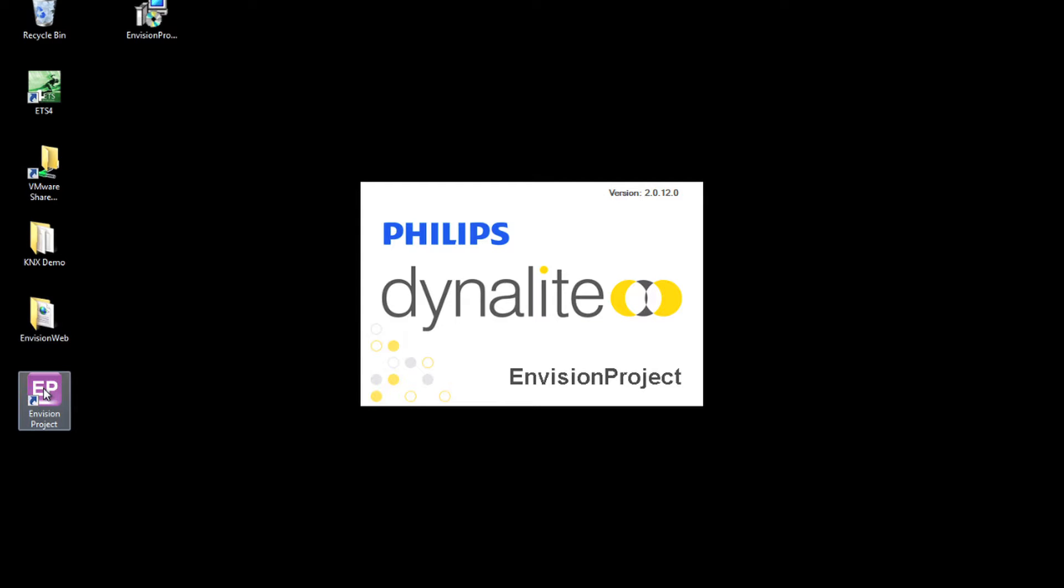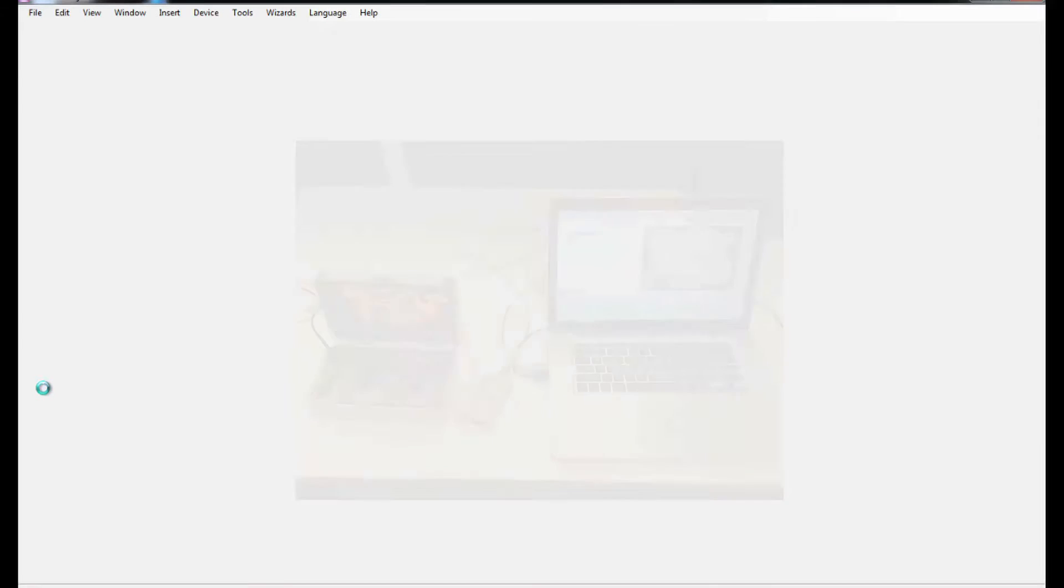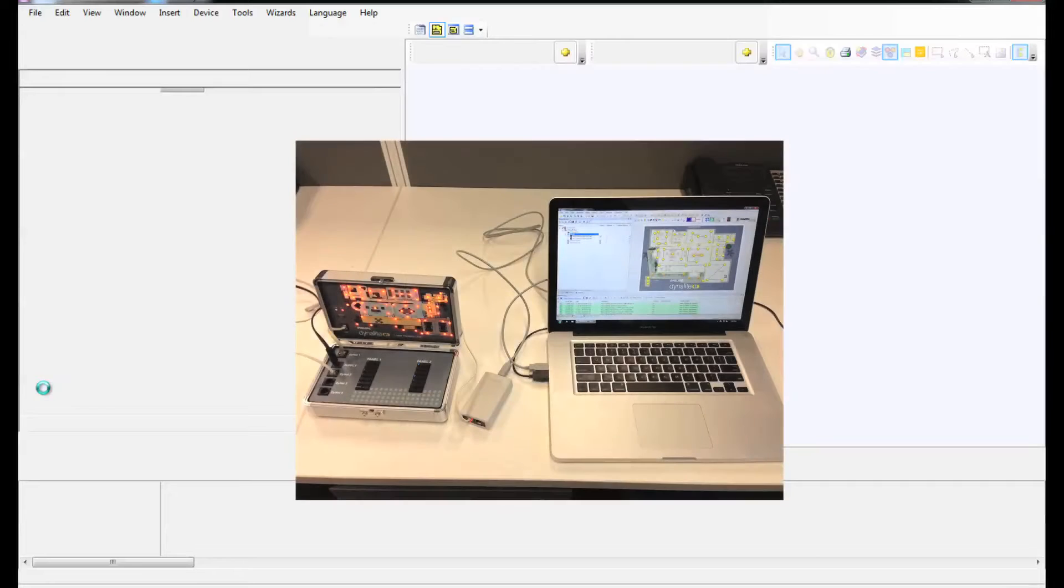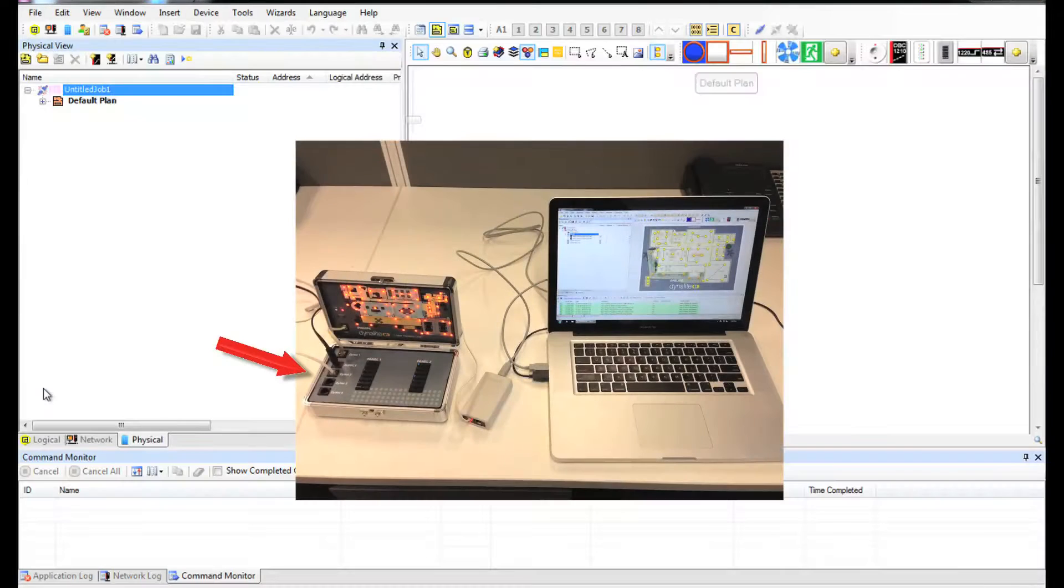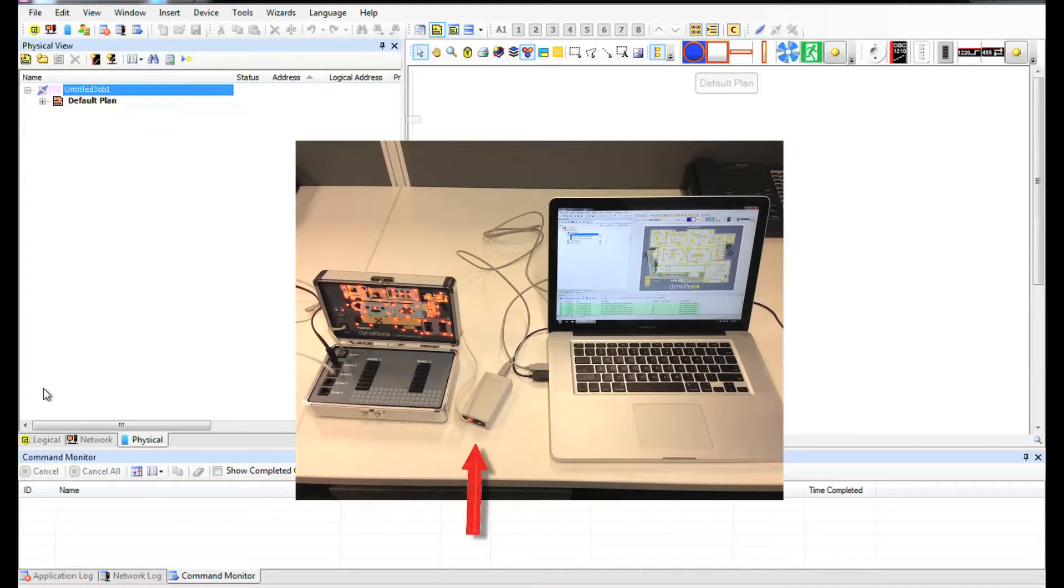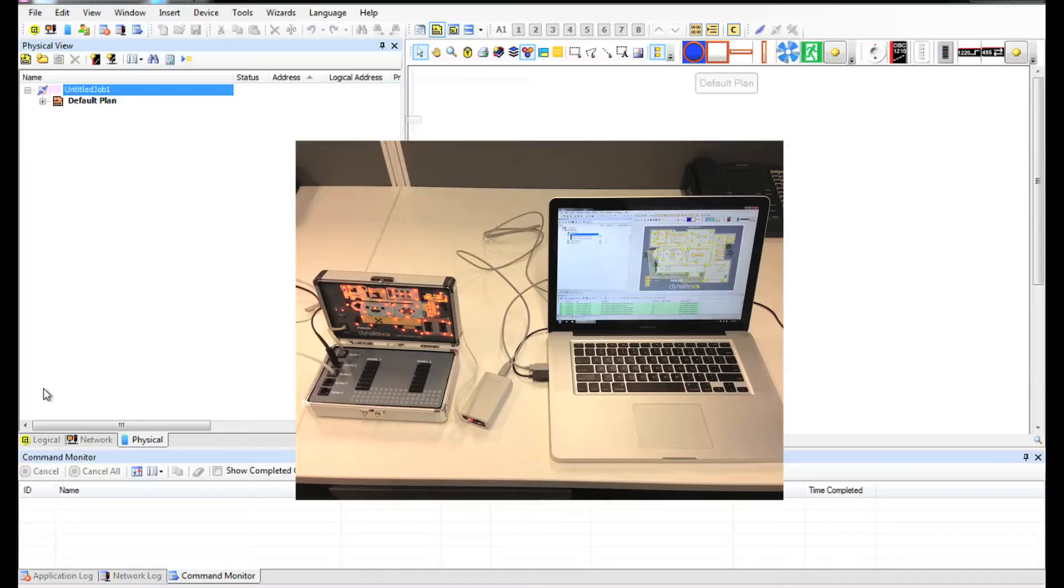Open Envision Project. Today we are going to create a new project. I have connected my training case to EP using a PC node but you will notice that for now I am not connected.